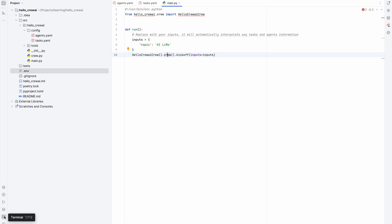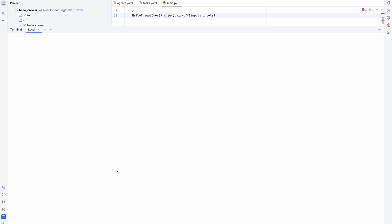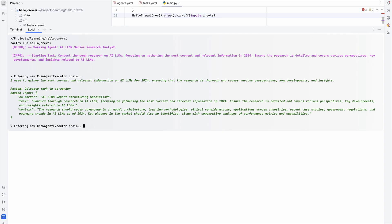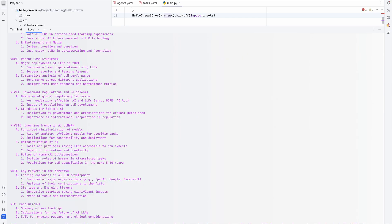To run the app, go to the terminal. I'm using Poetry to run Python applications, so we do: poetry run and the hello crew app name. Let's see how it works.